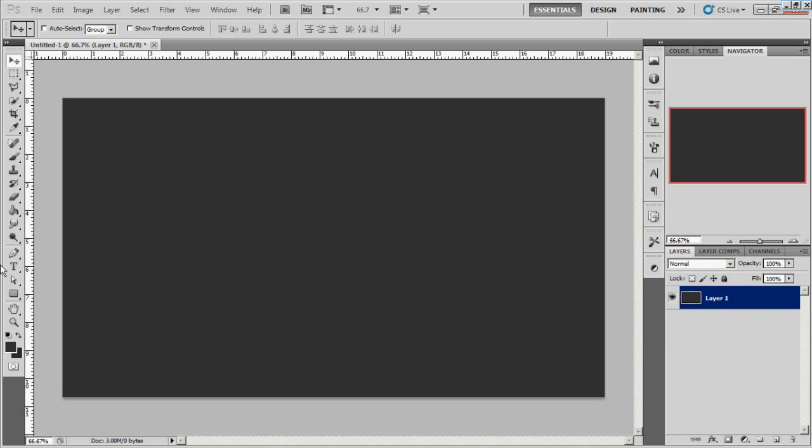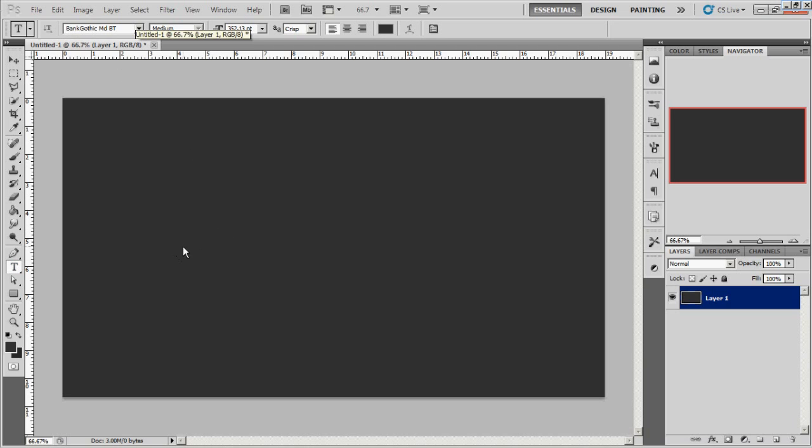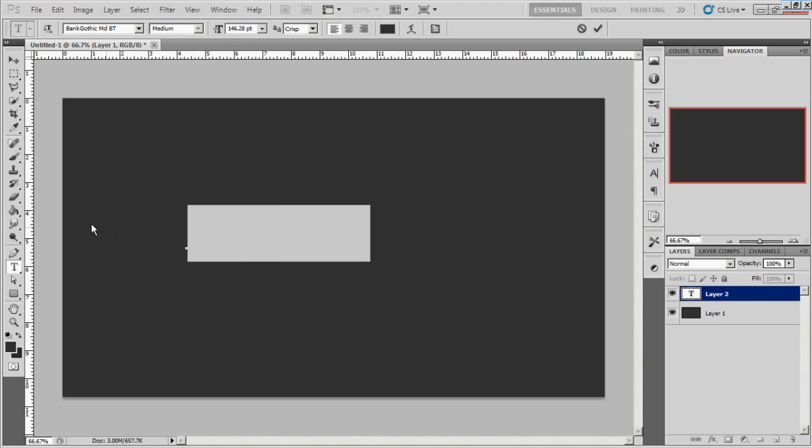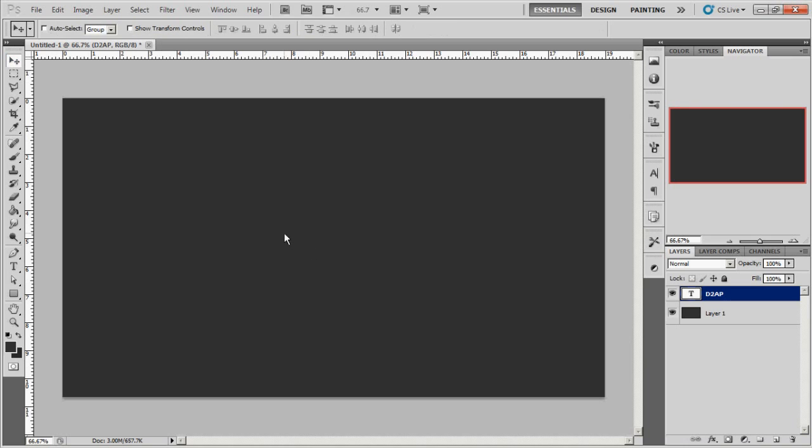Alright, so there's that and then we're going to bring out our text tool. The font I'm using is Bank Gothic MDBT. I'm going to write out D2AP and you can't see it right now, which is fine.